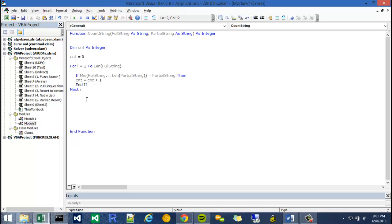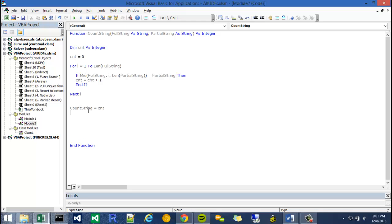Once I'm done with that and it exits the loop, I need to return the value. So I can say count string is equal to CNT. And that should work.